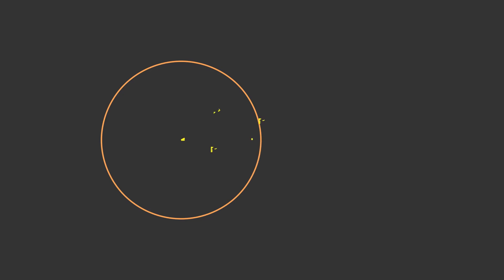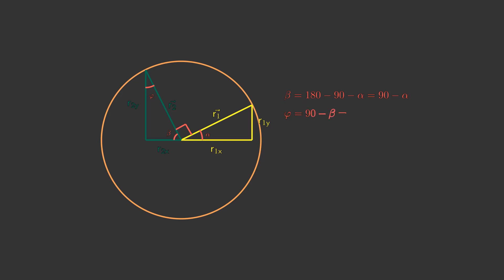Here we have a circle and its radius, which can be represented as a vector with projections. Let's draw a vector rotated 90 degrees counterclockwise. Angle beta is equal to 180 minus 90 minus alpha degrees, and that is 90 minus alpha degrees. Angle phi is equal to 90 degrees minus beta, which equals alpha.